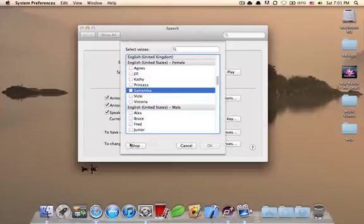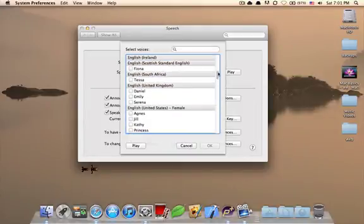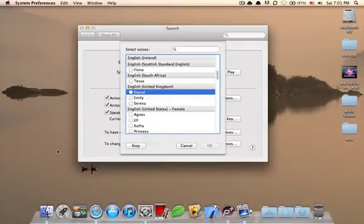There is a voice called Samantha and she is the default Siri voice. Hello, my name is Samantha. I am an American English voice. And if you are in this British system, you will have the default United Kingdom, which is Daniel. Hello, my name is Daniel. I am a British English voice.